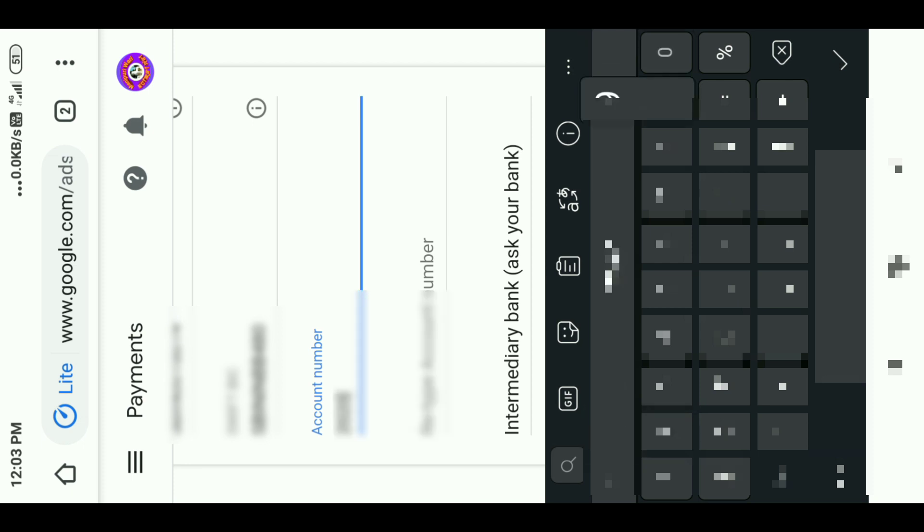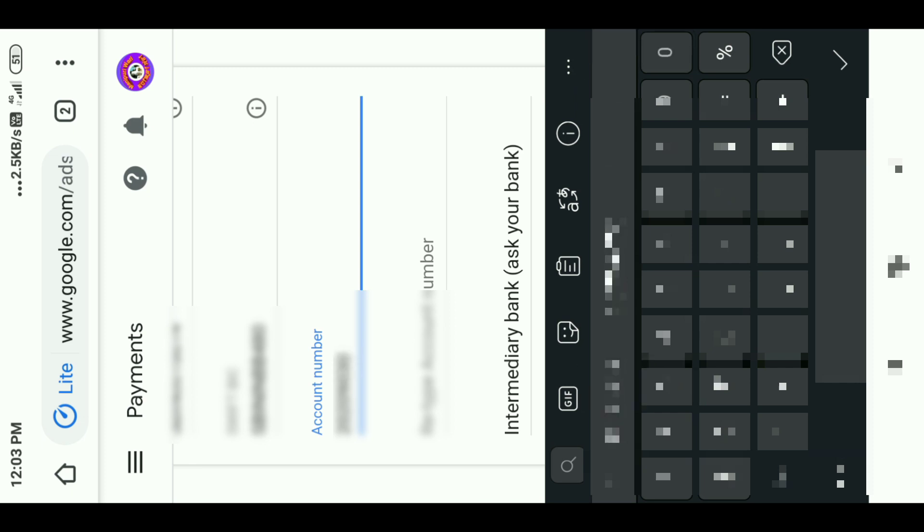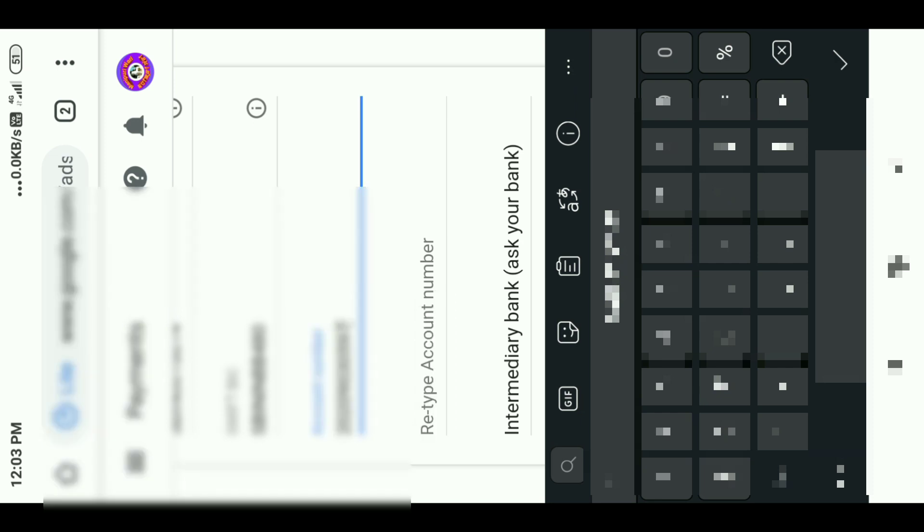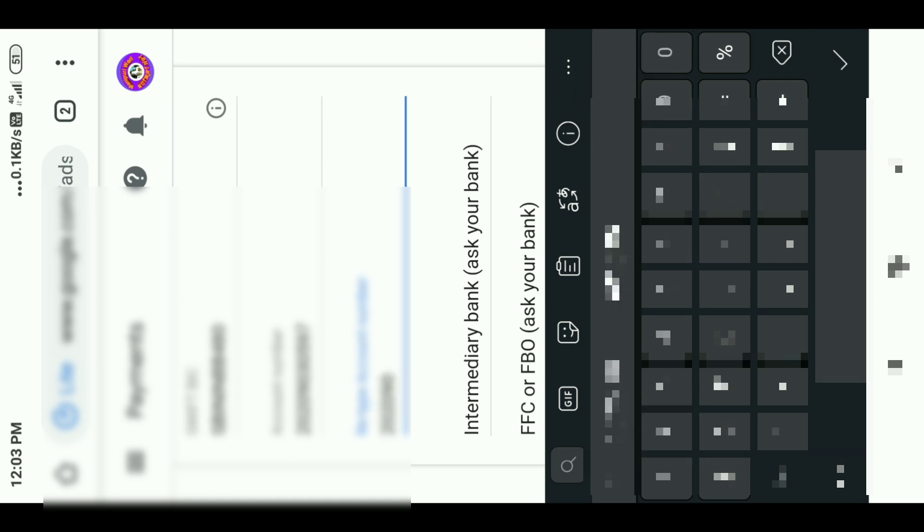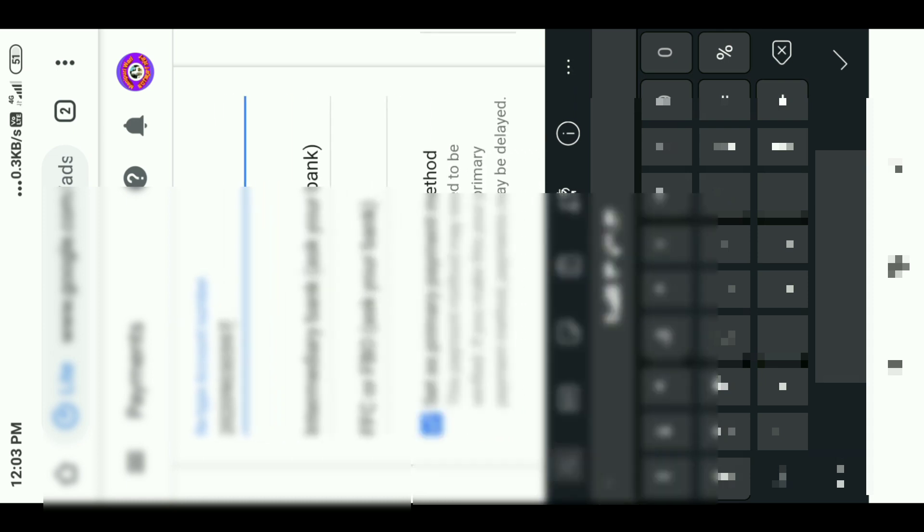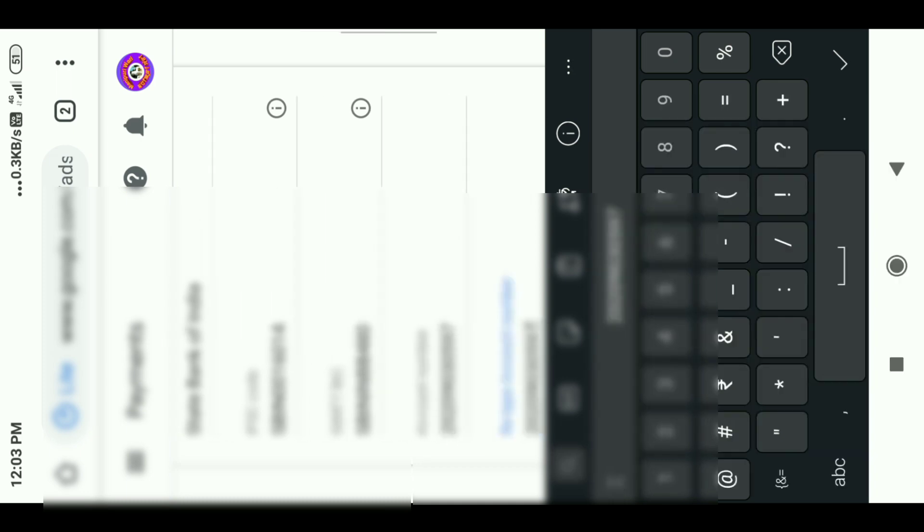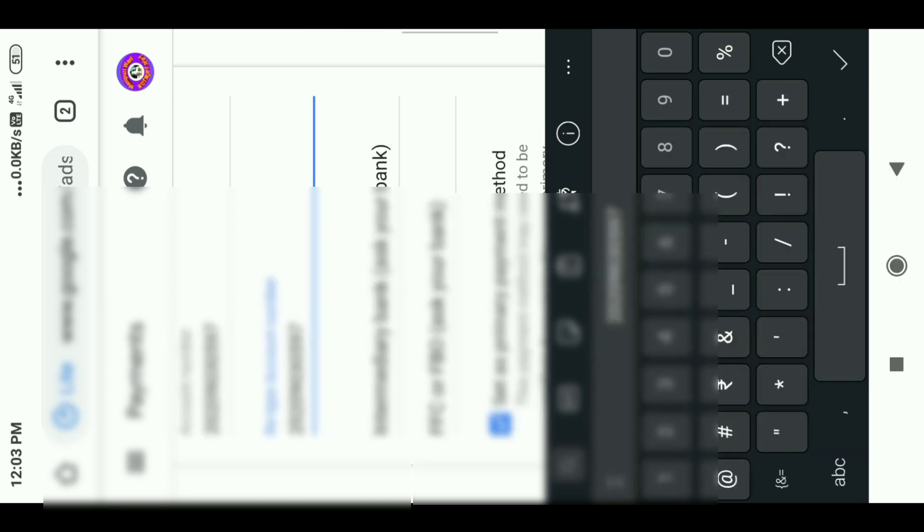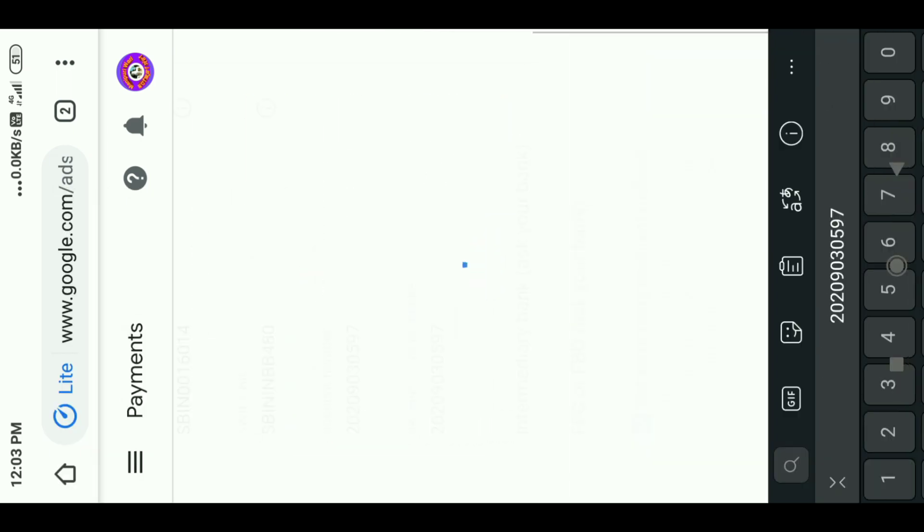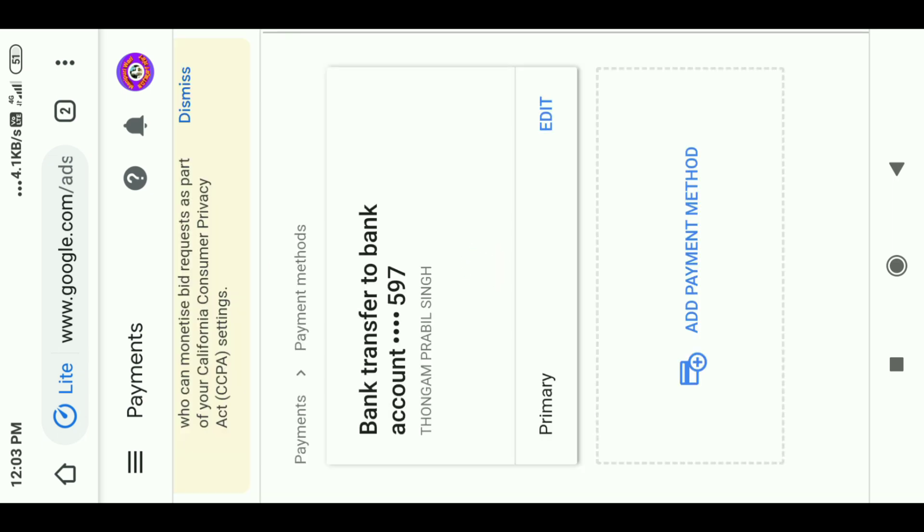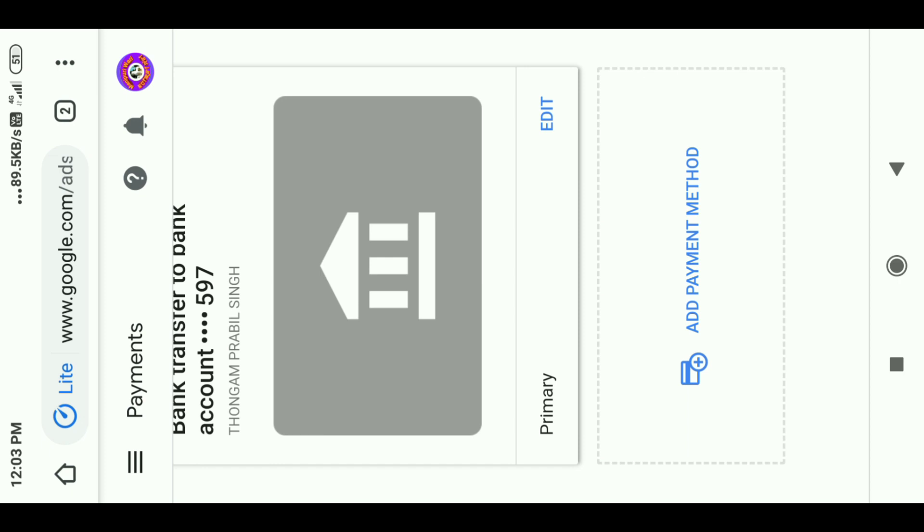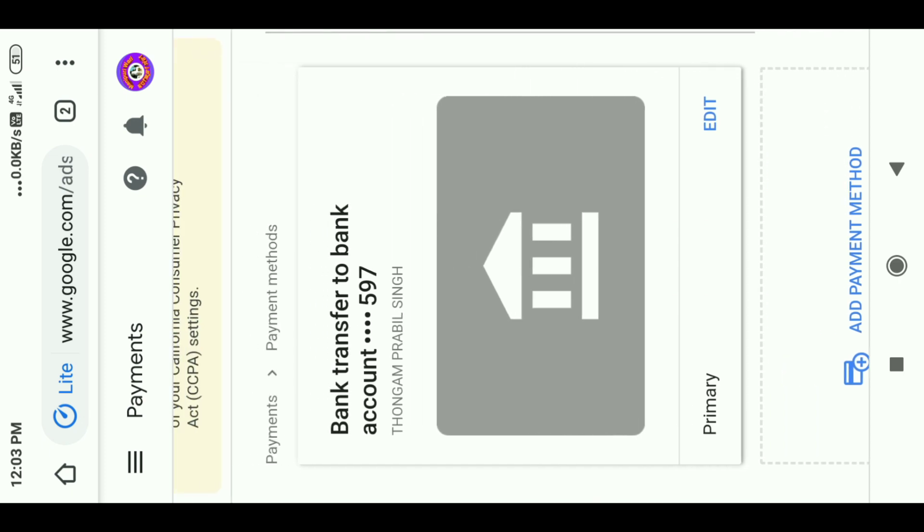The account number should be entered correctly. Check your account number. If you have a problem, you can search for the IFSC or BIC code. If you go to the website, you can link the link in the description below. You can click on the link in the description below.